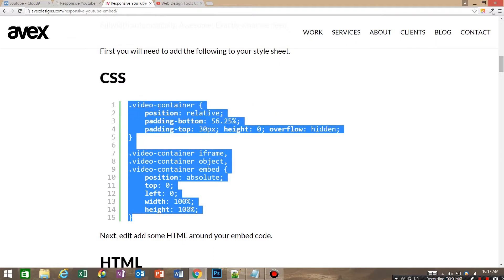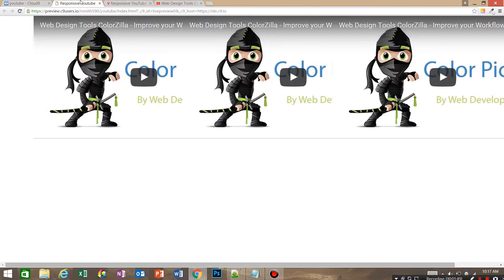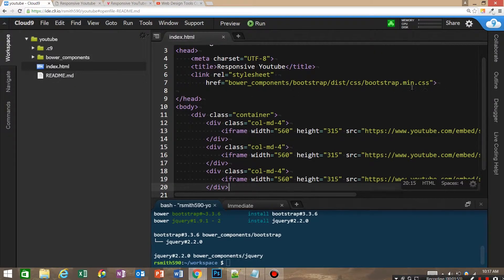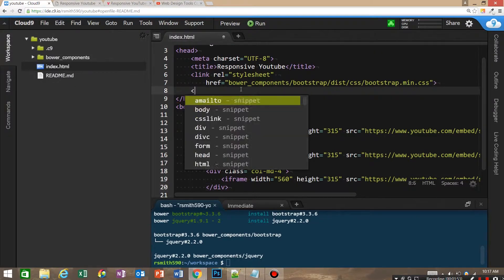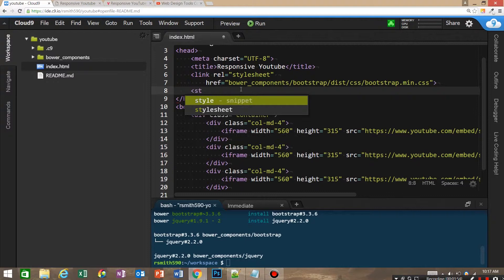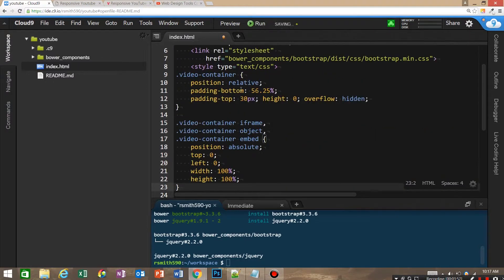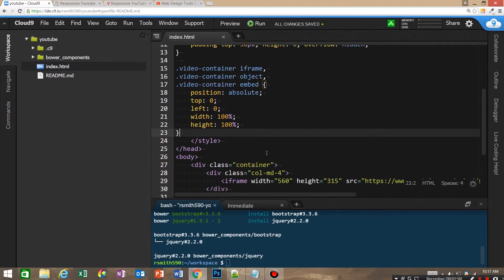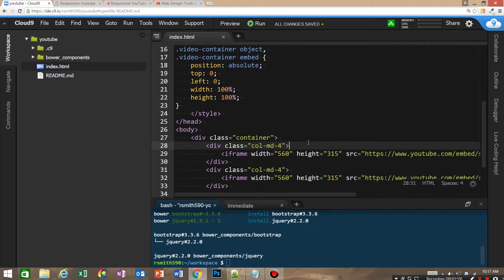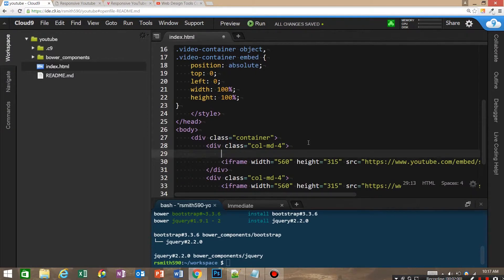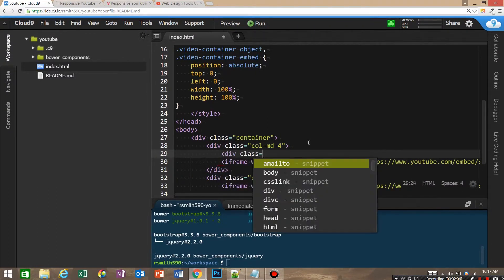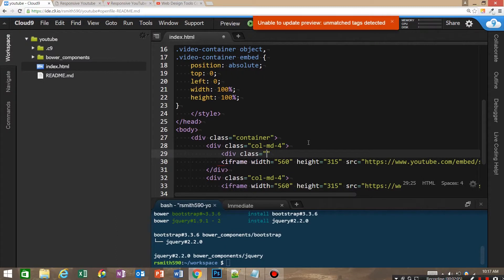Go ahead and copy the CSS and just for now I'm going to open up some style in the head and then paste it. If you go ahead and wrap the iframe in a div with a class of video container.